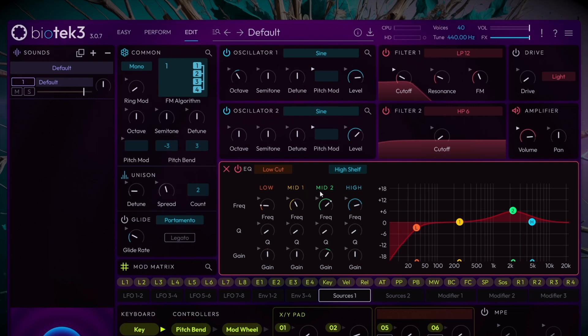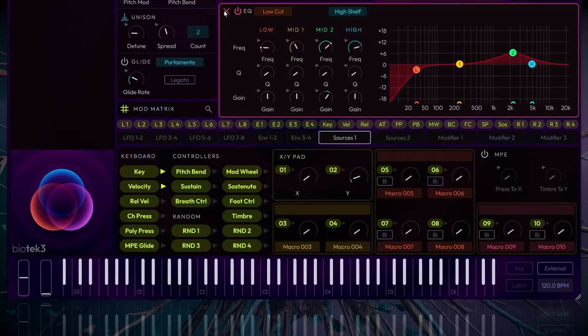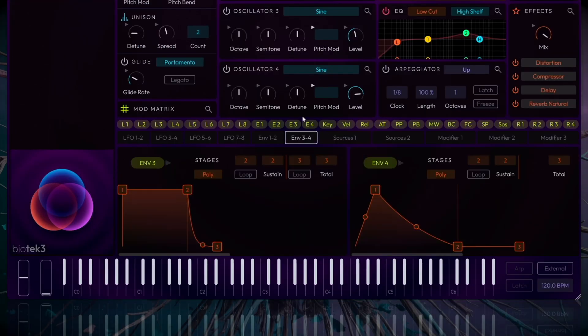Finally, we'll head back to Envelope 4 to adjust the amplitude decay curve. This will give us a tighter and more solid sound.